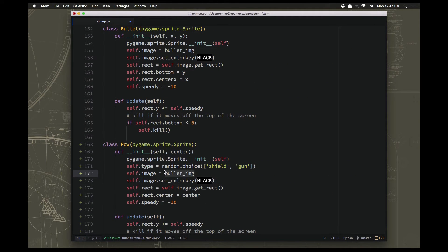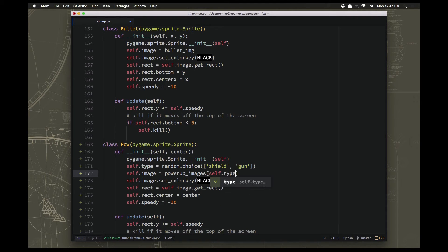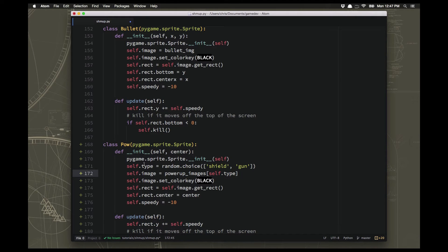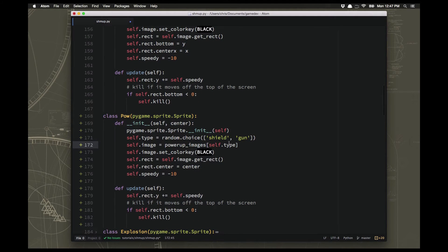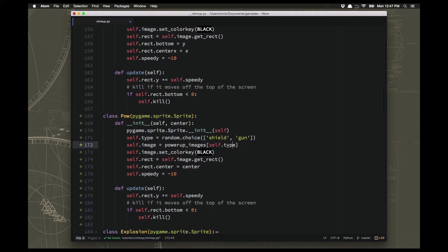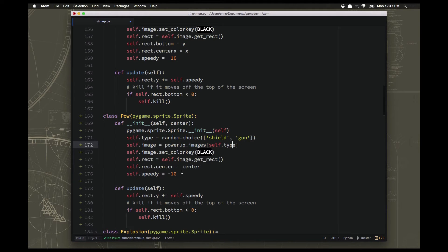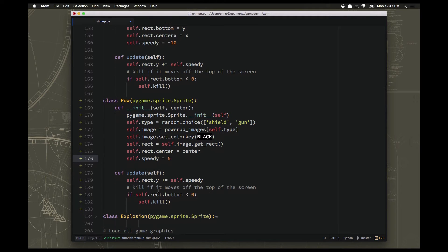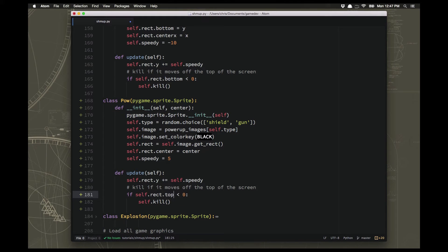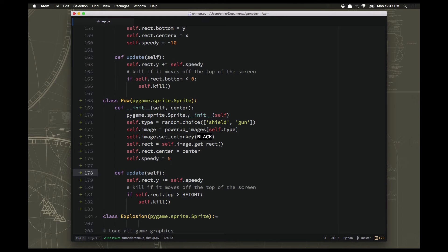Our image is going to be power-up images self.type. It's whichever type we choose, shield or gun. And then when this spawns on the screen, when our player runs into it, we can say what type did they run into and do the appropriate action. Now the speed, we're going to want it to spawn somewhere and then start going downwards. And we probably don't want it to be too fast, so let's just set that at 5 right now and we'll see how it goes. And we want to kill it if it goes off the bottom of the screen. So if the top is greater than the height. And that will be our power-up sprite.